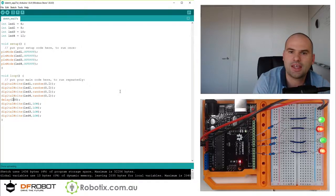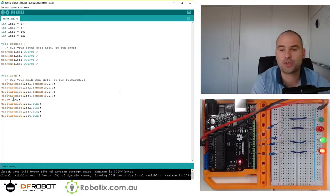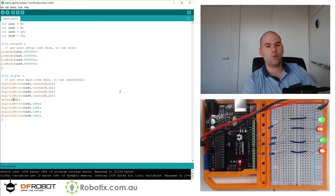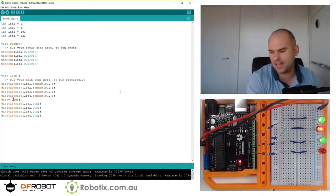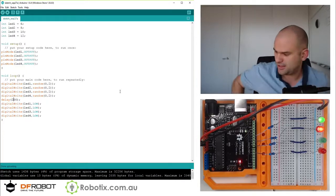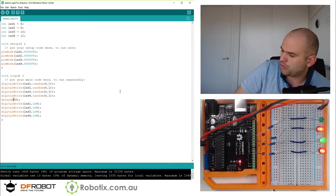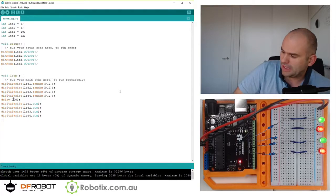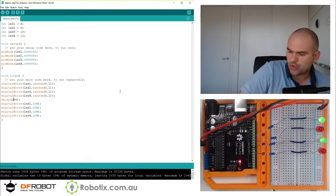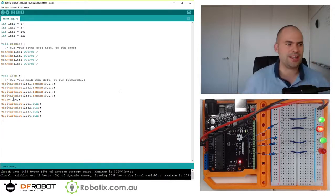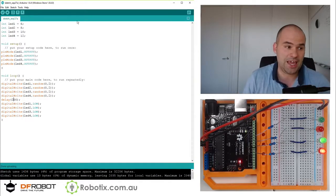And there you have it. What we have generated is a pretty cool random light pattern. So just to reiterate the lessons of today.